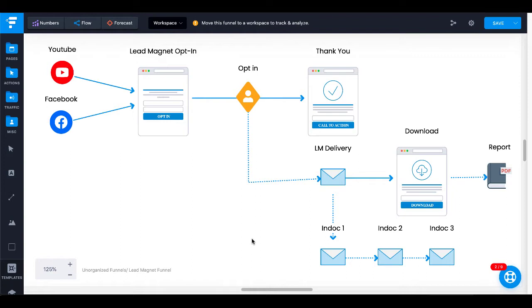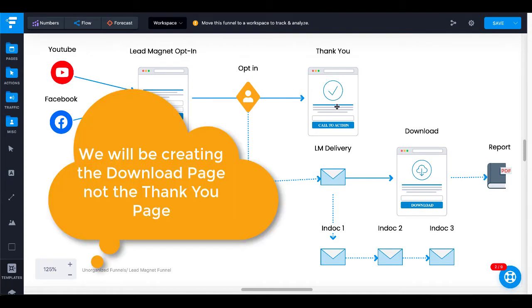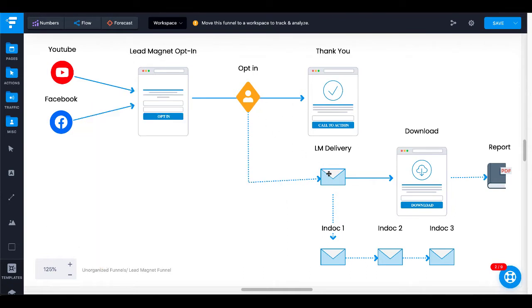As you can see on the screen, we have a simple funnel that we're going to create. We're only going to create the lead magnet opt-in page and the thank you page on GroovePages, within GrooveFunnels. The opt-in and the lead magnet delivery is going to be handled by AWeber. We'll walk through this step-by-step, showing you inside AWeber as well as inside GrooveFunnels and GroovePages, and exactly how to get this lead magnet email delivered so your lead magnet can be instantly downloaded once a lead opts in.